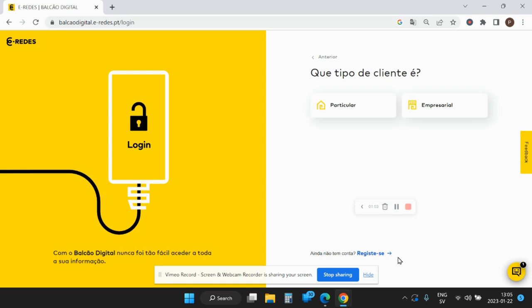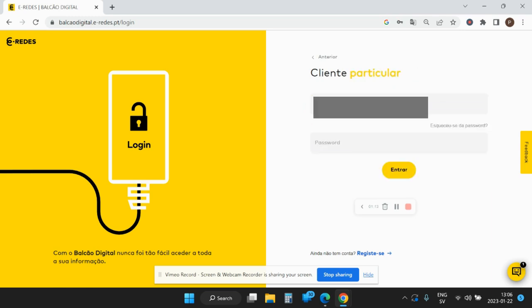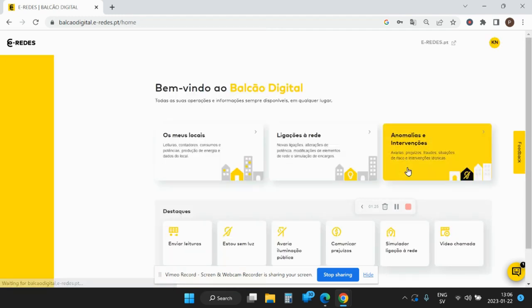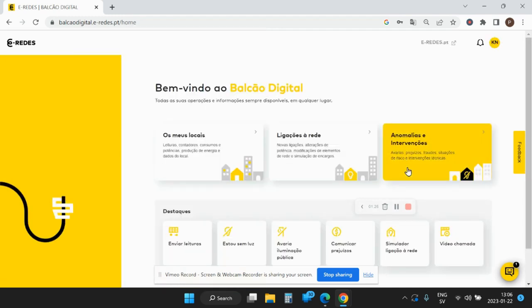If you've done that, you can then here on Balcao Digital tell them that you are an individual person, and then enter your NIF number and your password that you created in the registration. Then you can enter the system, and it's not a quick system, but it's on the other hand rather good.